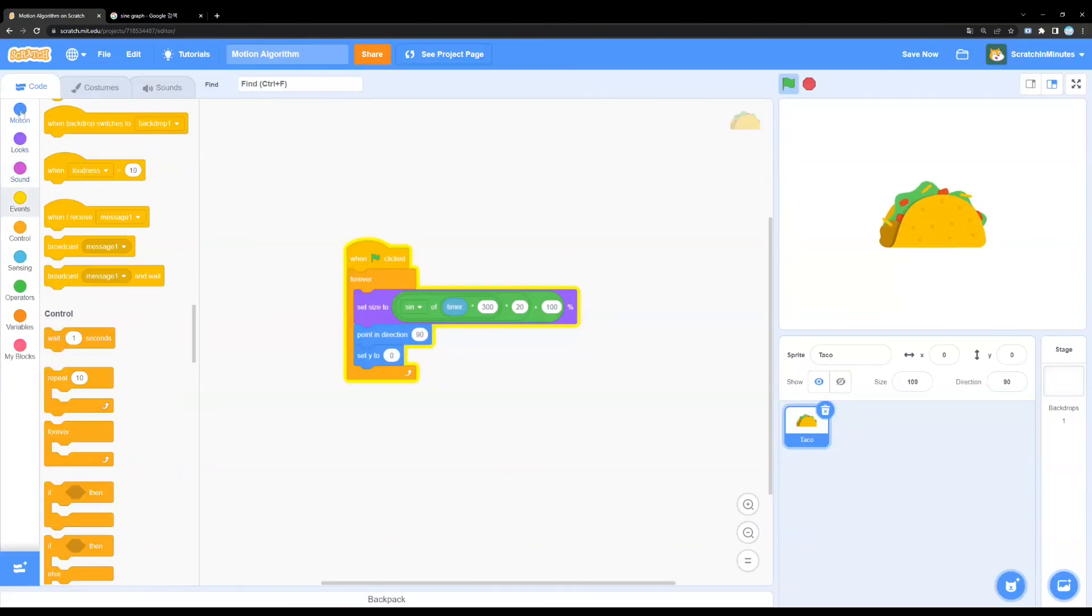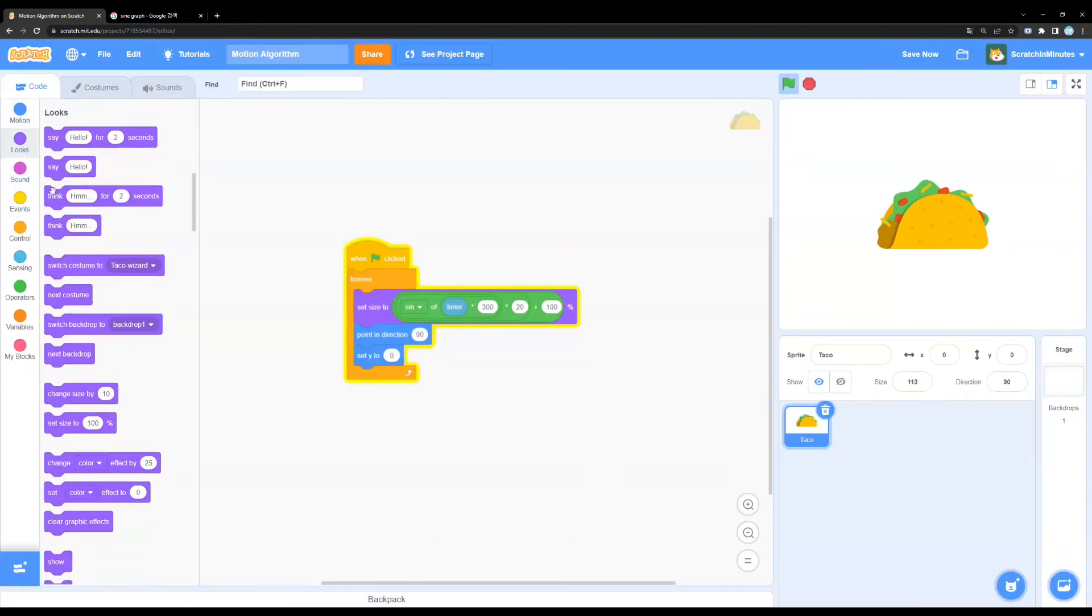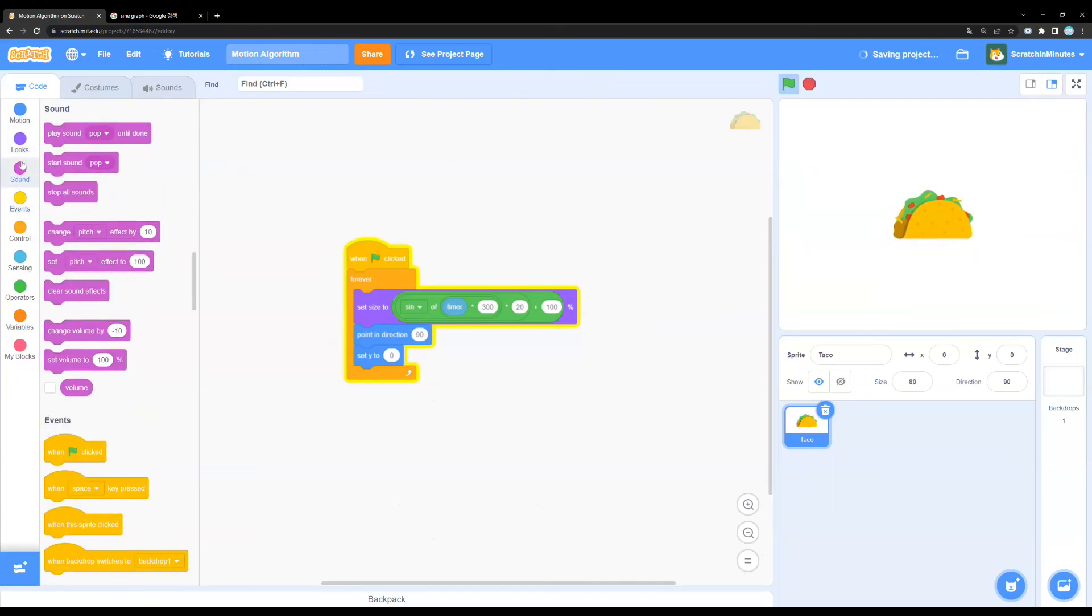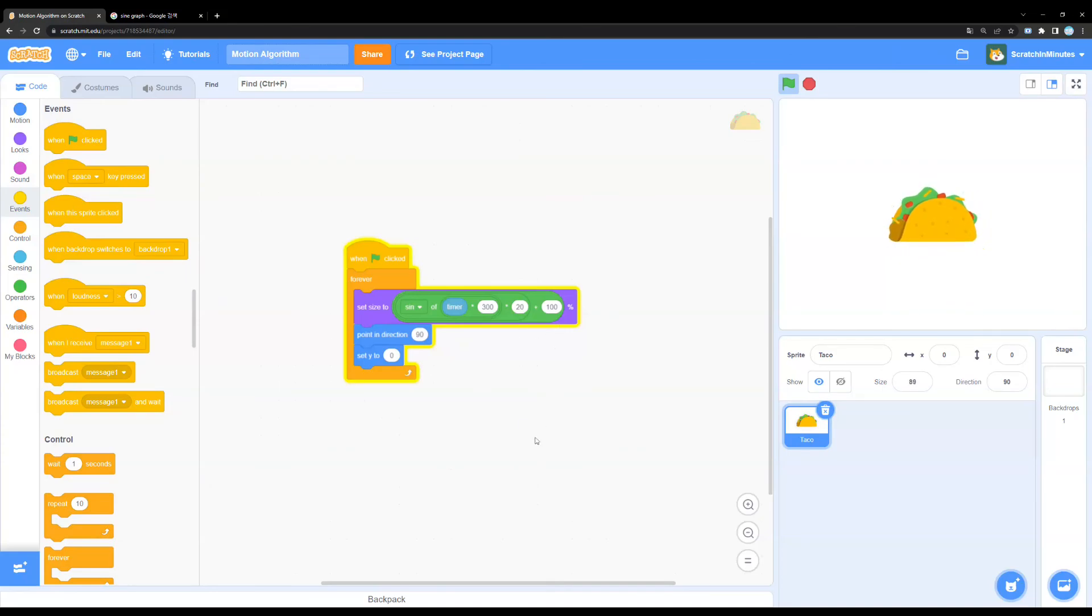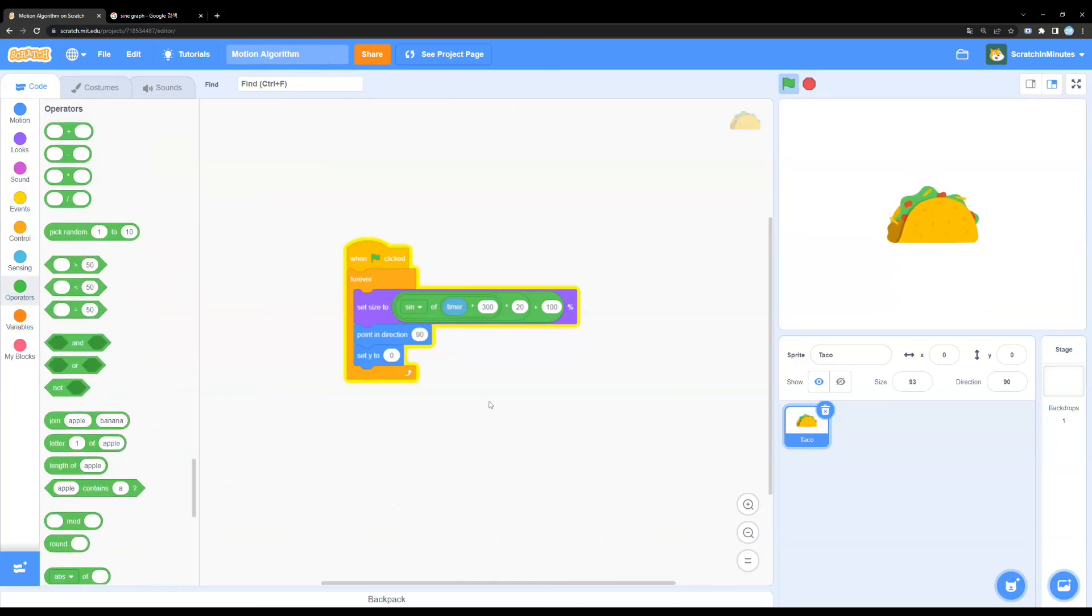So yeah, you can use it on coordinates, directions, sizes, maybe even effects or volumes. Yeah, so I'll recommend you experiment on your own and find out where you can use it. So yeah, that's it for this video. And I'll see you in the next one.